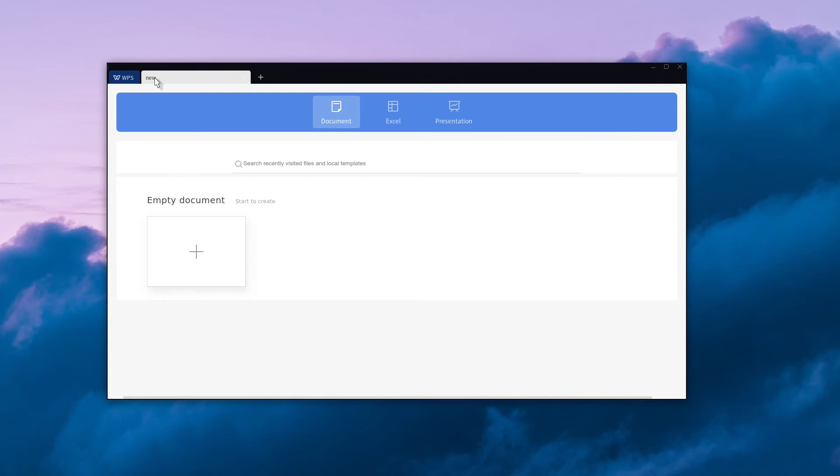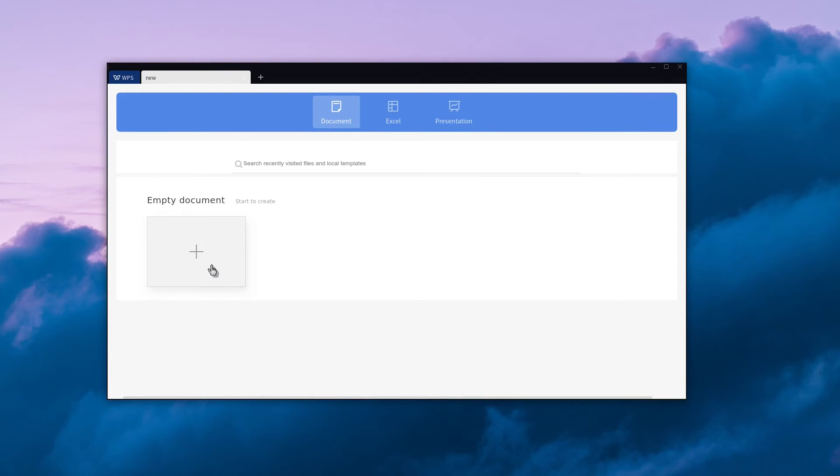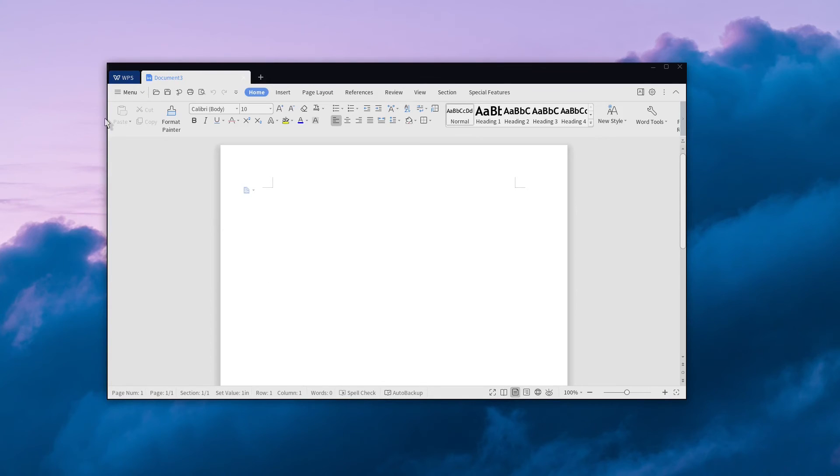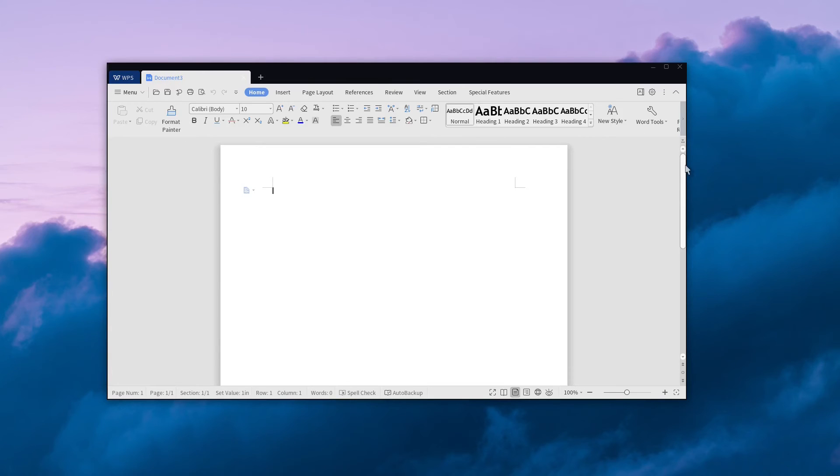Here you can select from either document, spreadsheet, or presentation and hit the add button to create it. You'll notice that the user interface of WPS Office is really similar to Microsoft Word, and this is why it's a great alternative for Linux users.